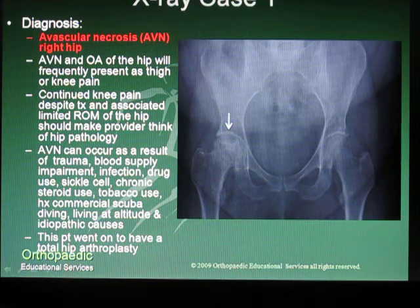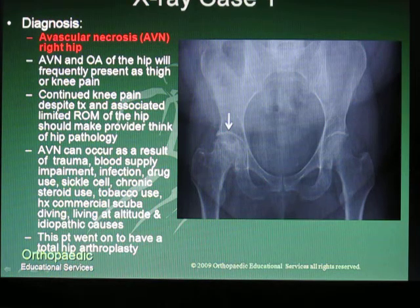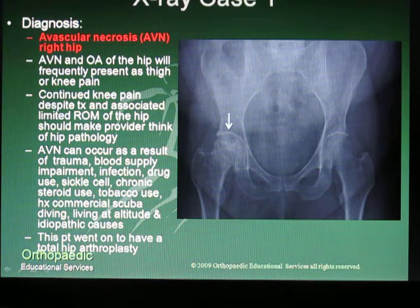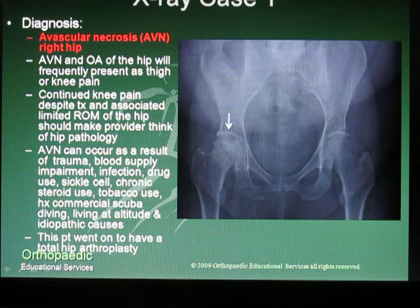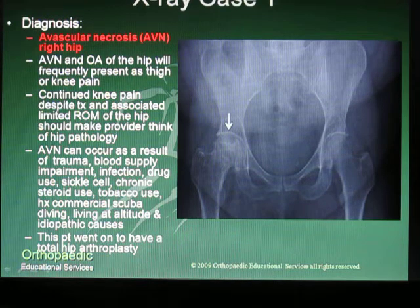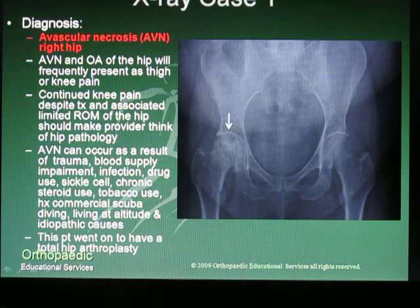AVN and OA of the hip will frequently present as thigh or knee pain. Continued pain in the knee despite a treatment program, and associated limited range of motion of the hip, should make any provider think of hip pathology as opposed to knee pathology only.